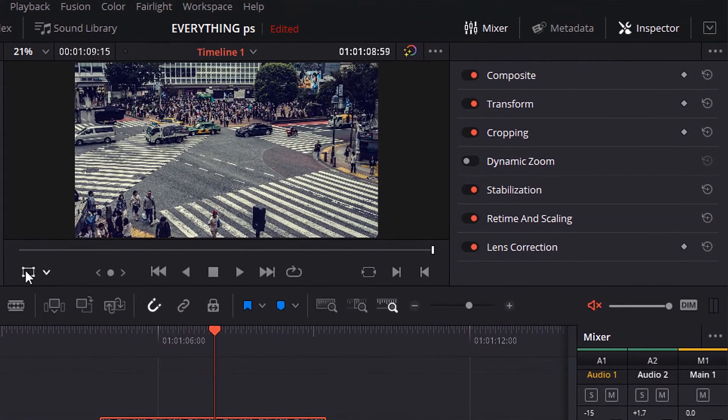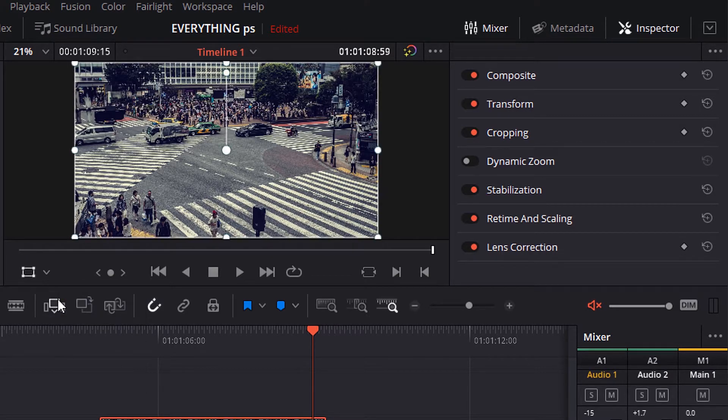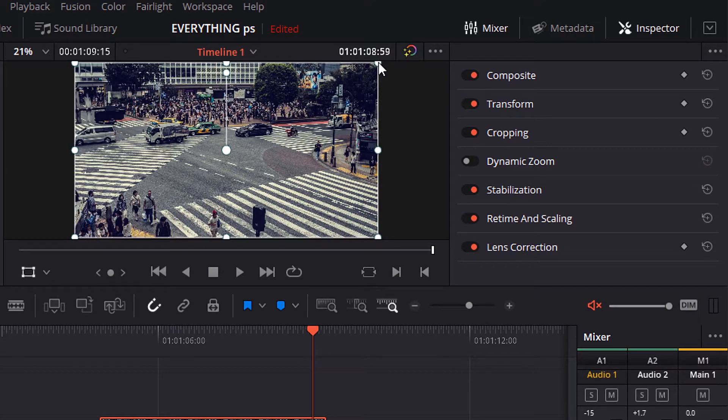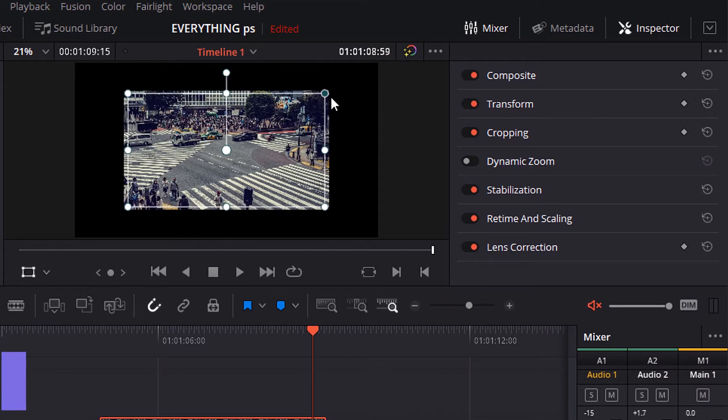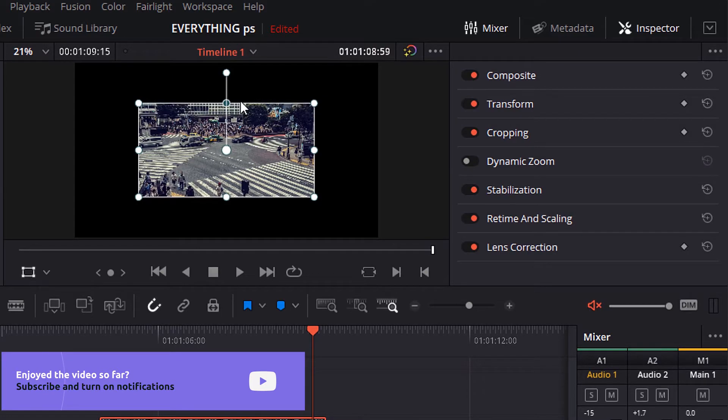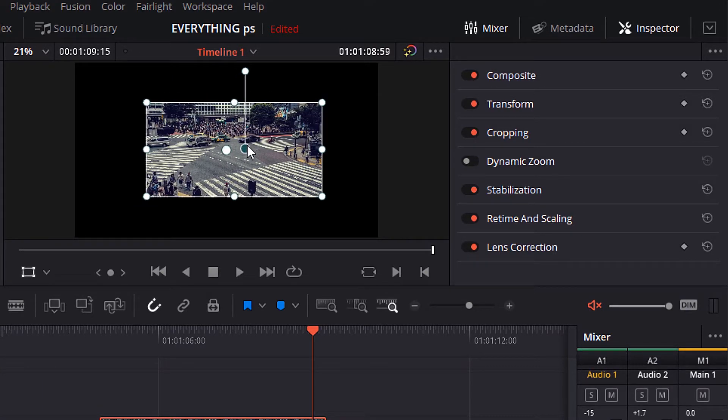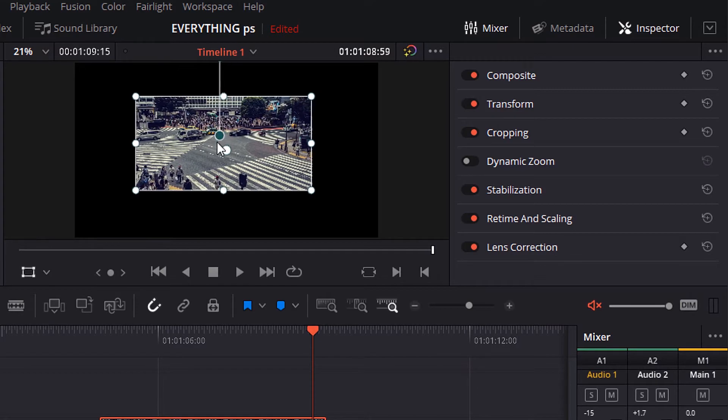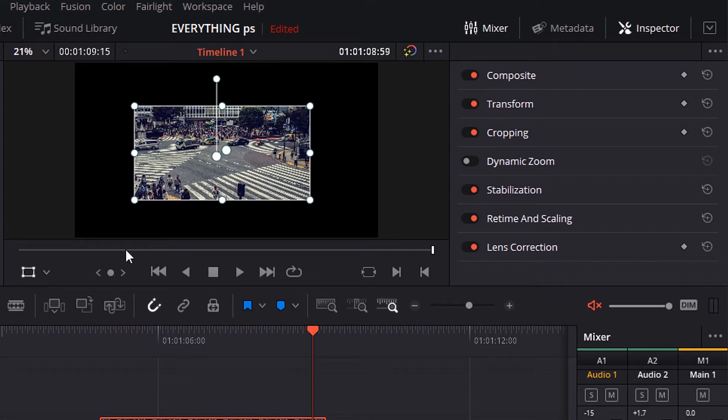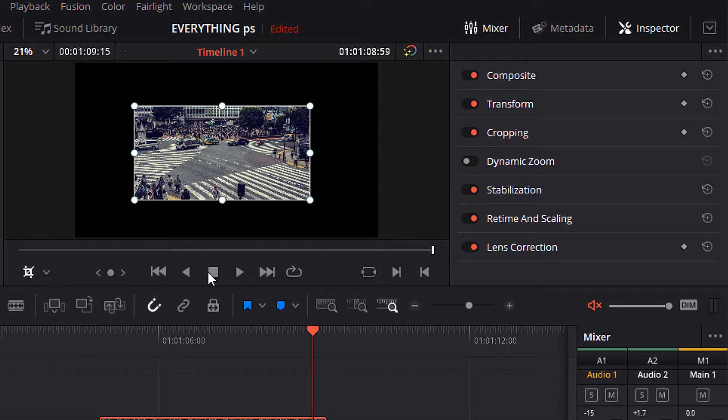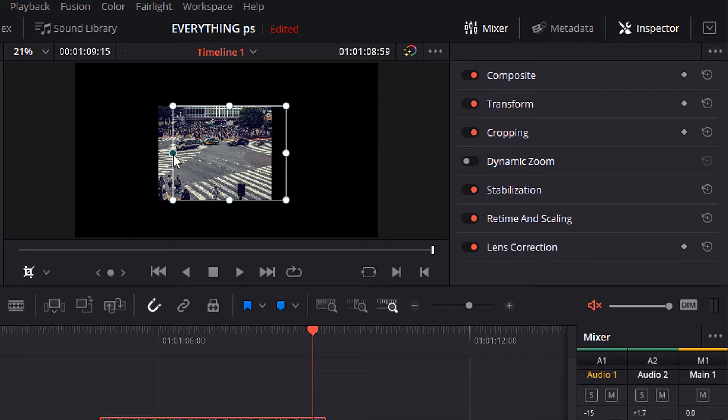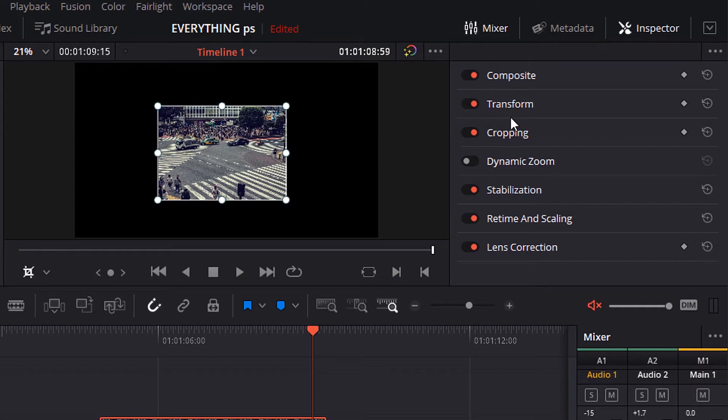If you went to this icon here and open it, you can control transform, crop, dynamic zoom, opnfs overlay, and annotations. And you can reset any of these effects, any effect of them from these icons here.